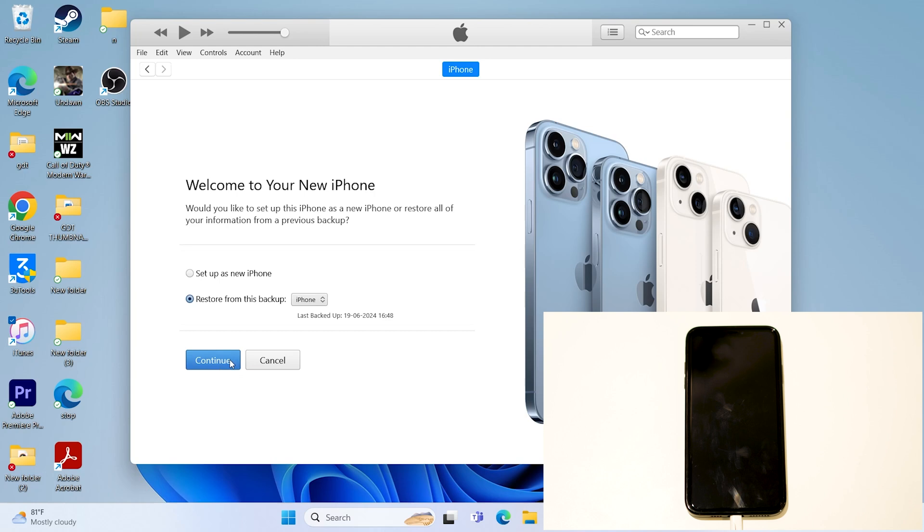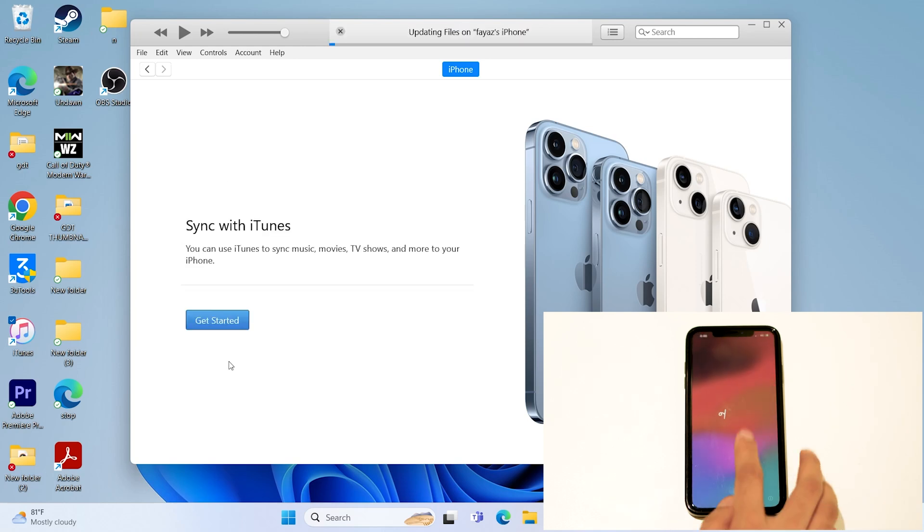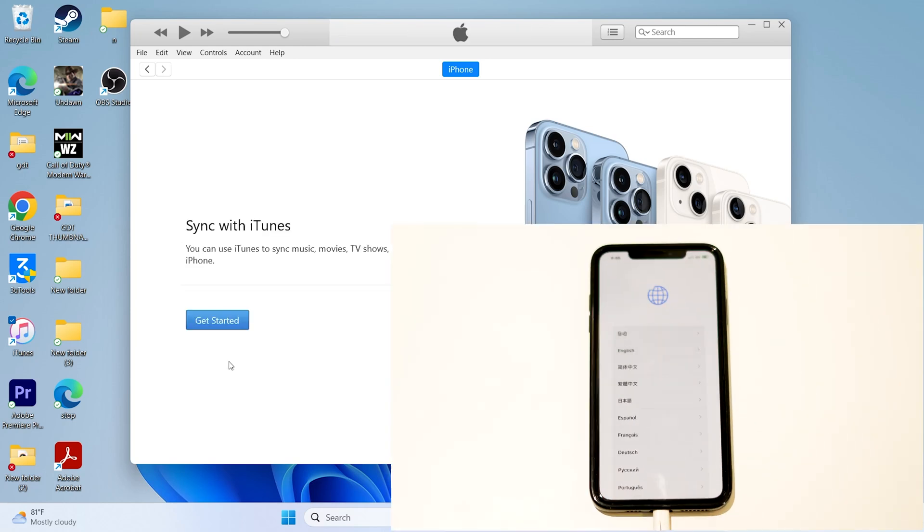Once the backup is done, just go for continue. But hence, over here, I'm not doing this for the purpose of the video. If you're not wanting to restore the backup, you can go for set up as a new iPhone. That is also fine. So hence, for the video purpose, I'm going for set up as a new iPhone, and you can go for continue and setup your iPhone.